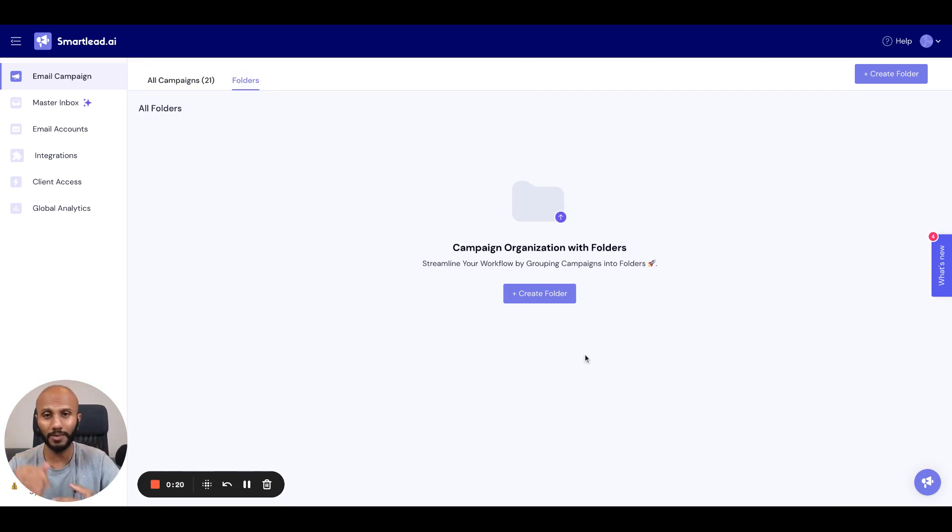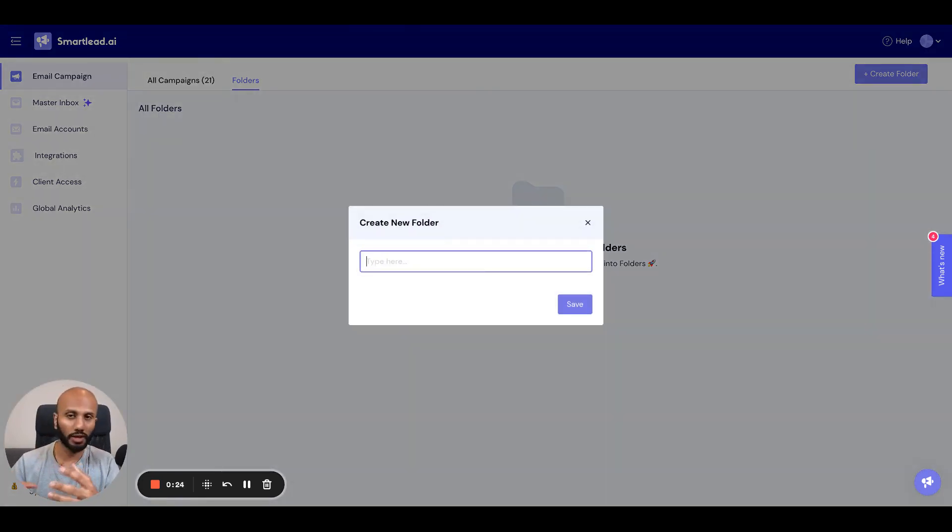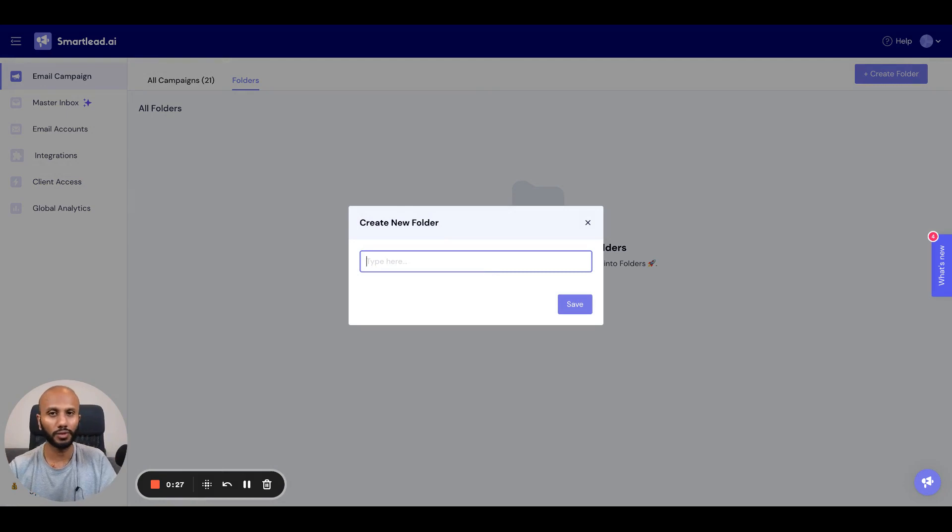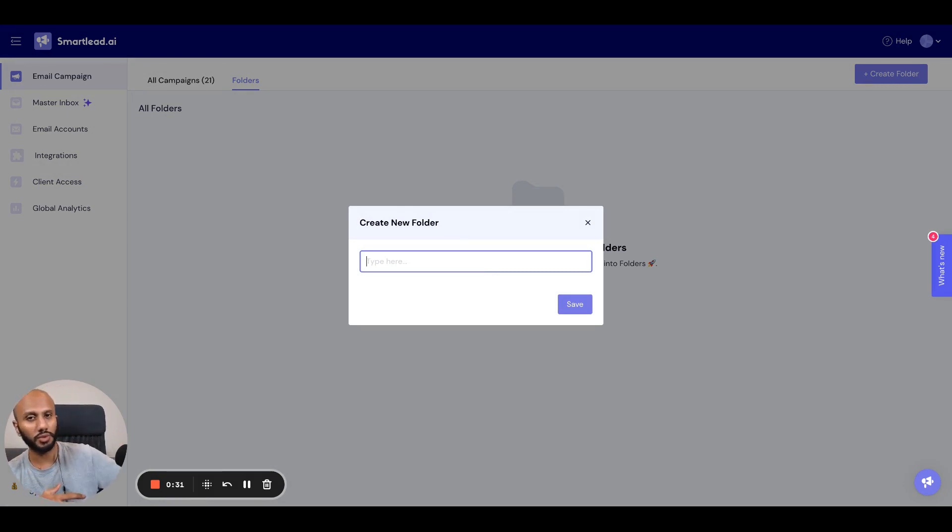It's a very similar Google Drive type experience. You want to click on create folder. This might be anything, right? This might be specific to clients. This might be specific to something that you want to go ahead and just organize with respect to a certain lead structure you're reaching out to.